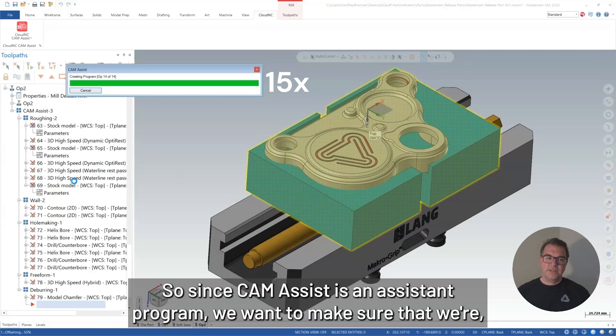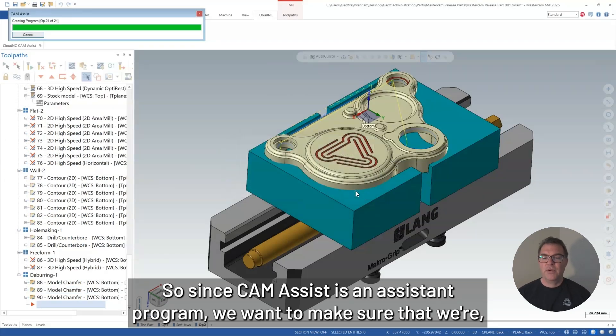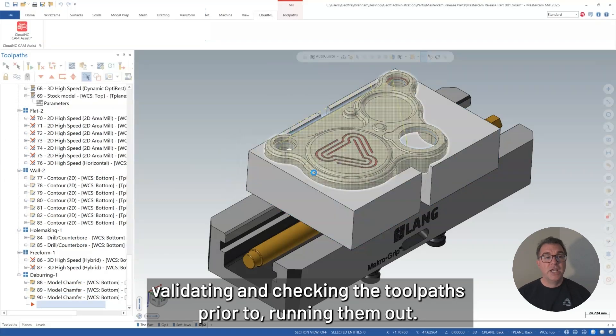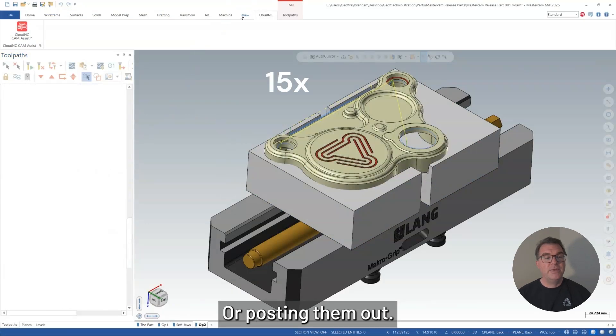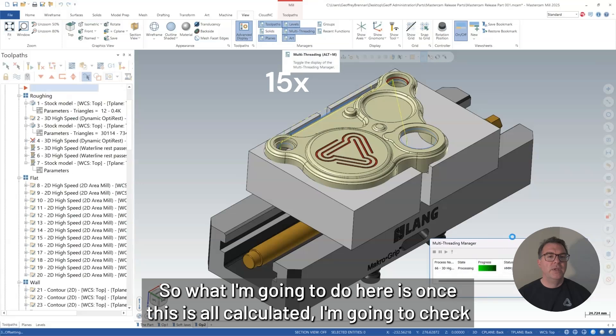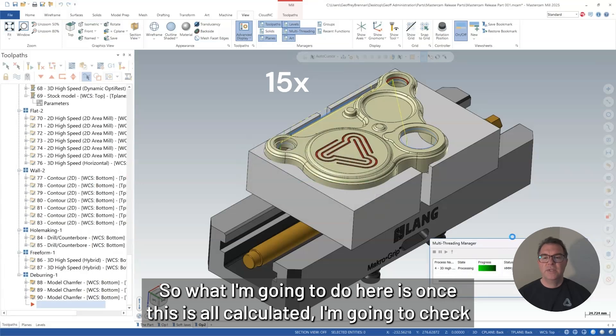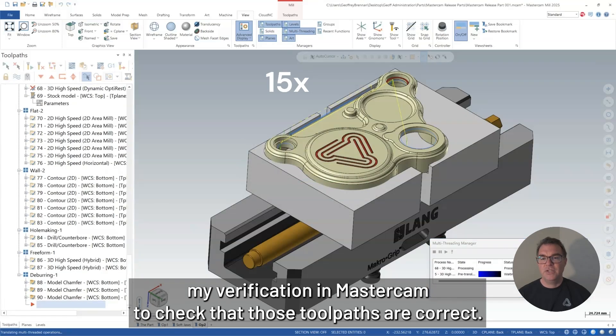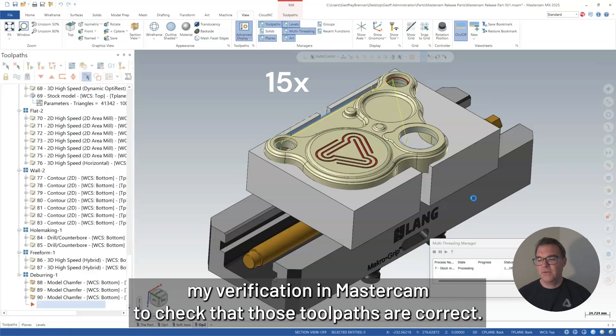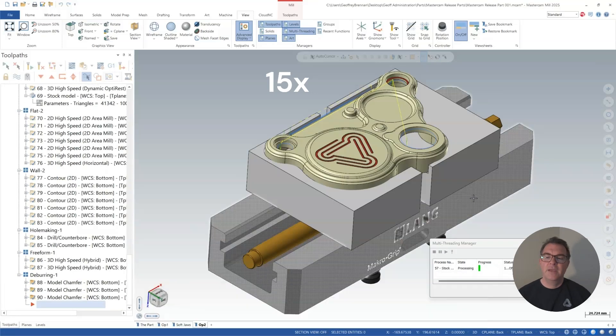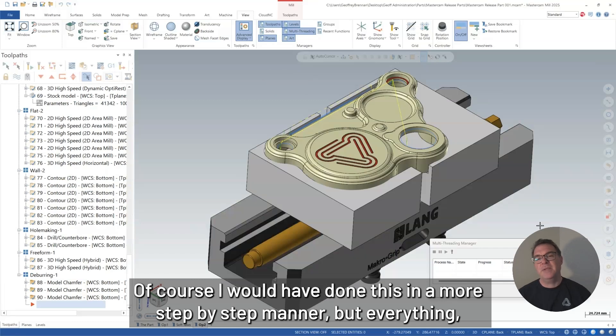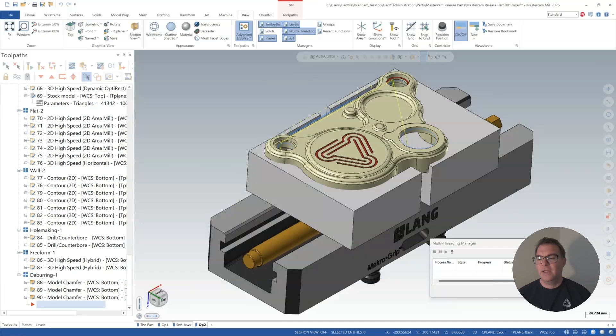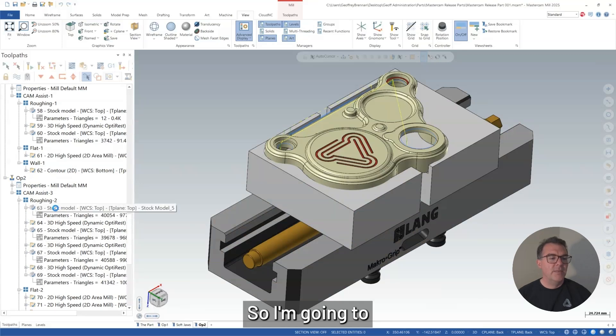So since CAM Assist is an assistant program, we want to make sure that we're validating and checking the toolpaths prior to running them out or posting them out. So what I'm going to do here is, once this is all calculated, I'm going to check my verification in Mastercam to check that those toolpaths are correct. First, I would have done this in a more step-by-step manner, but everything here is going to be done at the end here.